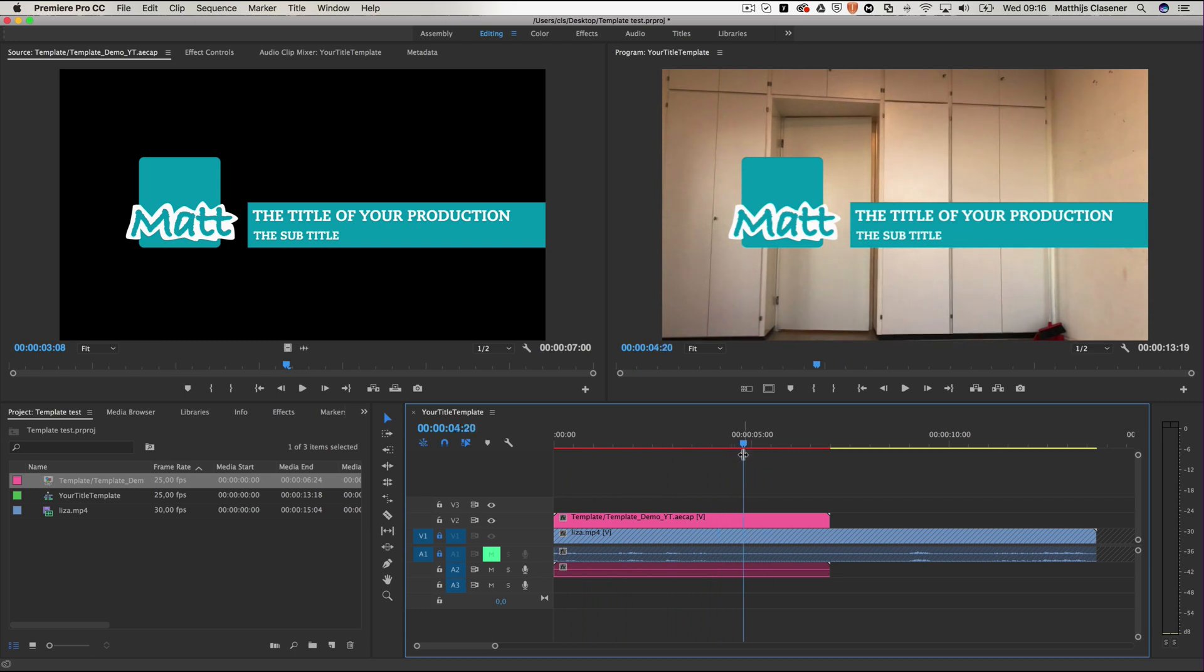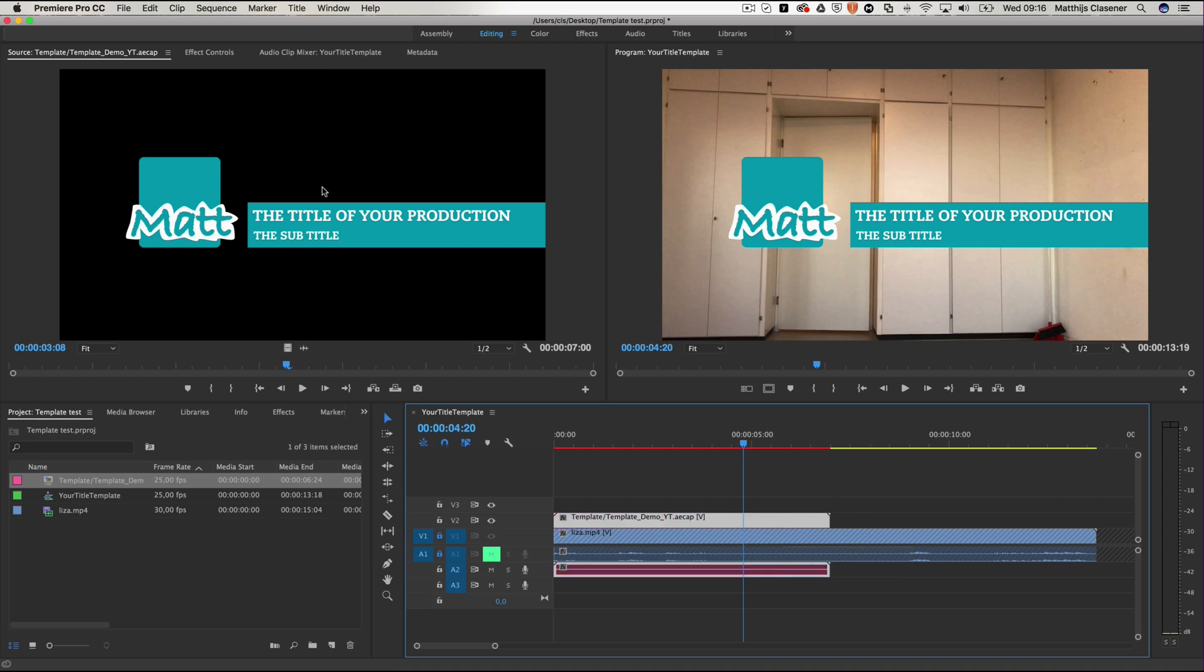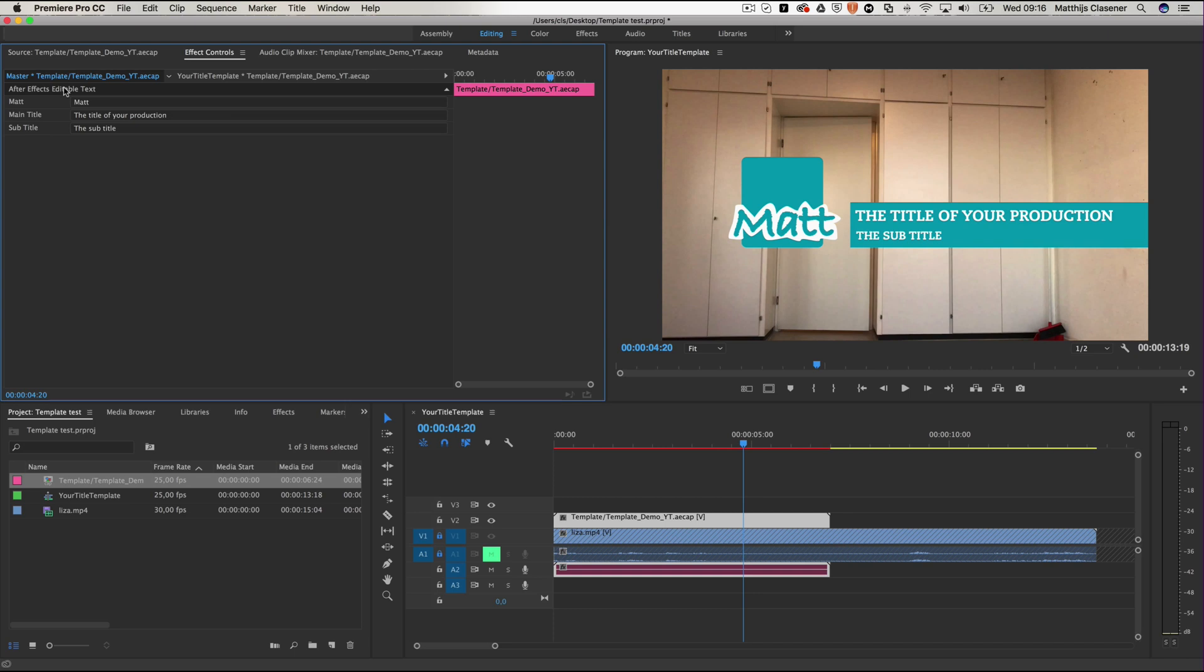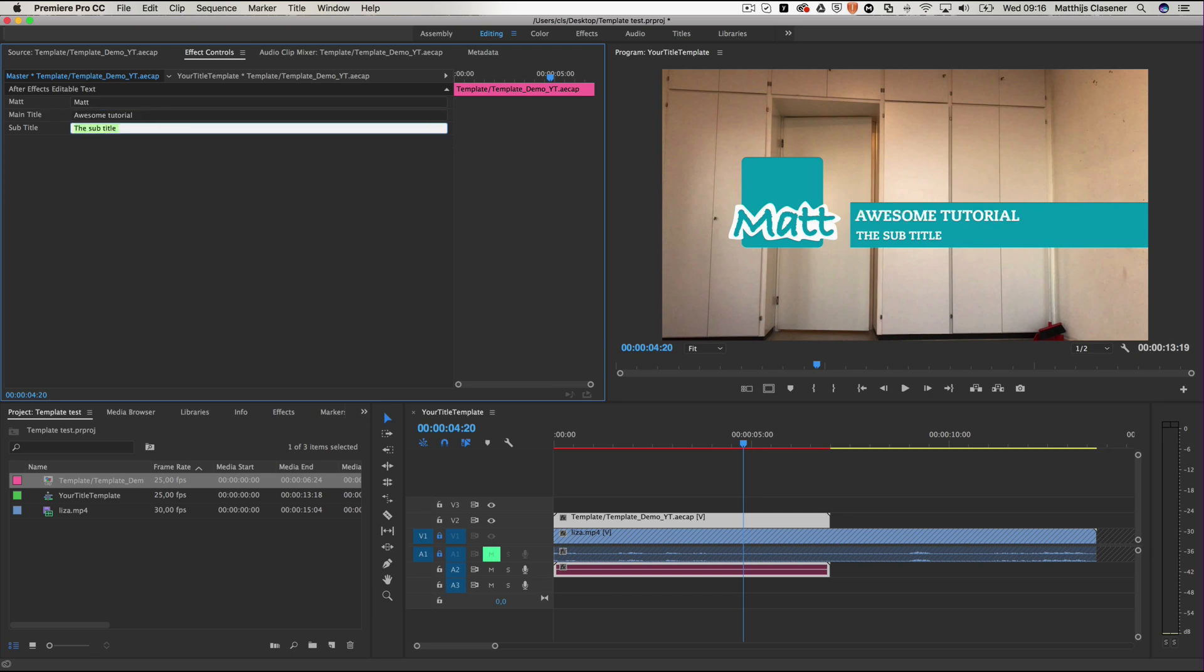But of course you'd like to alter the text later on. In that case you need to select your clip on the sequence, go to the effect controls, and in here you can alter the text. So go to master template, and now you can see the names of the layers inside of After Effects. Awesome tutorial by Matthijs Klaasener, and it will update immediately inside of your program monitor.